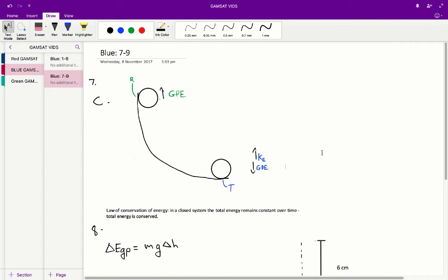It's a blue paper, questions 7 to 9. Question 7 is super simple if you understand the law of conservation of energy. That law states that in a closed system, the total energy remains constant over time. That is, total energy is conserved.